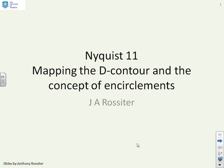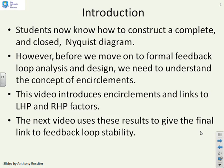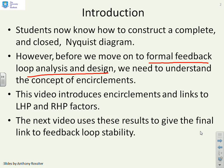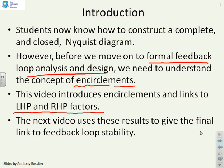This video looks at the mapping of the D-contour and how this relates to encirclements. Students know how to construct a complete Nyquist diagram, so what we need to do is move on to formal feedback loop analysis and design, but before we can do that we have to understand what we mean by encirclements. It will introduce encirclements and how these link to left half plane and right half plane factors in a transfer function. Once we've done this, the next video can move on to feedback loop stability.